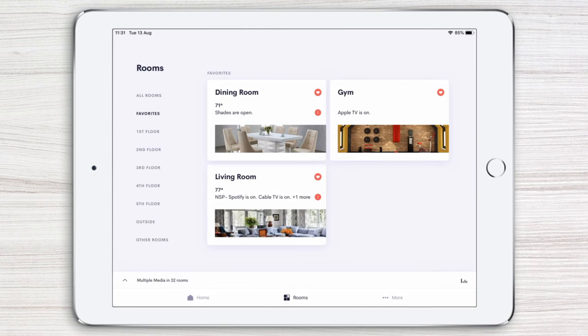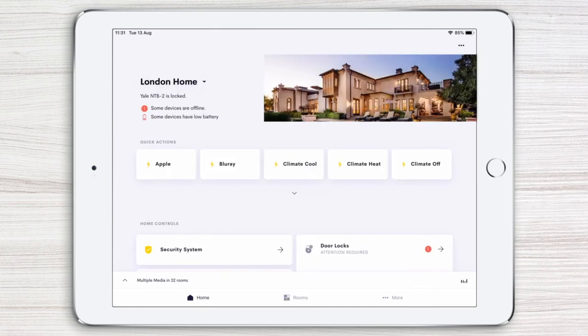With the Crestron Home app, it's all about simplicity and ease of navigation. To make the most of your Crestron smart home, be sure to watch the rest of the Crestron Home app video series.